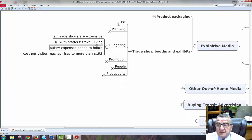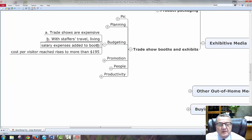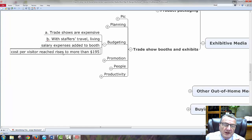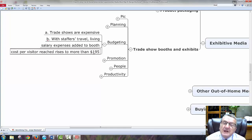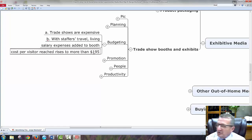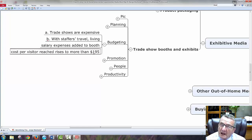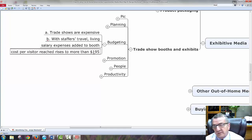Budgeting: trade shows are expensive, no two ways about it. You have to pay staffer travel, living, salary, and added booth costs. Cost per visit rises to more than $195 per person. If only five people come, that could be $500 per person — not very cost-effective. If you have a thousand individuals, the cost drops down because more people are coming, meaning more exposure. Look at this as advertising dollars — the more that can come in, the more advertising is important to make that trade show effective and efficient.